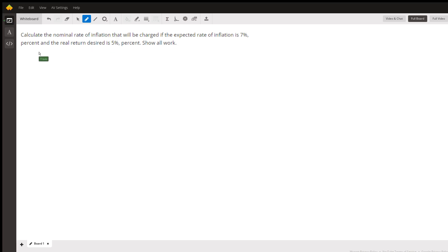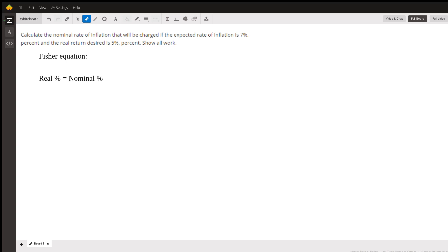So what this question is getting at uses something called the Fisher Equation, a very useful rule of thumb in macroeconomics. What it says is the real percent change equals the nominal, the non-inflation adjusted percent change, minus expected inflation or the rate of inflation, the change in the price level.